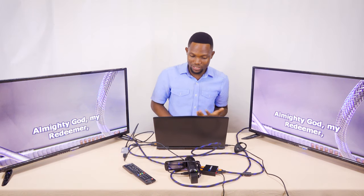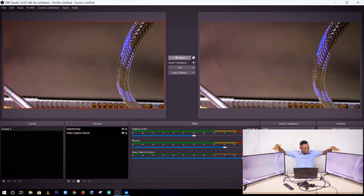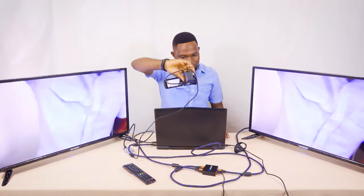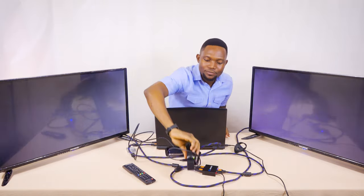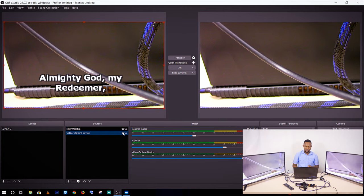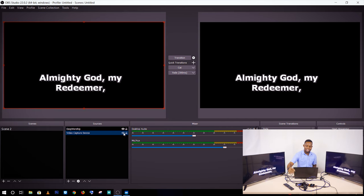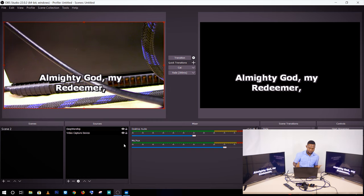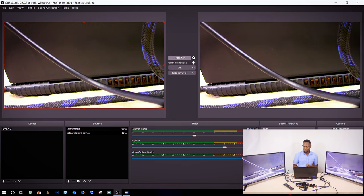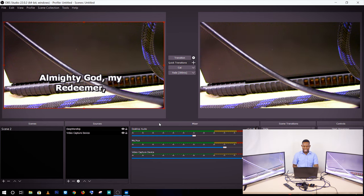Let me demonstrate again. If I turn off EasyWorship and transition, I have only the video on the screen with just one camera. If I want only EasyWorship, I turn on EasyWorship and turn off the video capture, then transition. If I want both, I turn on both sources and click transition — it moves onto the screen.